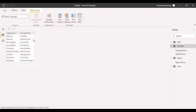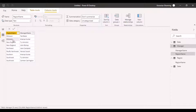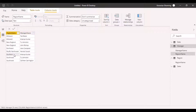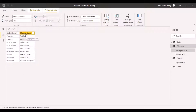We can see that a particular manager is assigned to multiple regions — for example, assigned to Midwest and also to the Southern region. And for the same region, there can be multiple managers. So what we understand from this data is that there is a many-to-many relationship between the region name and the manager name.